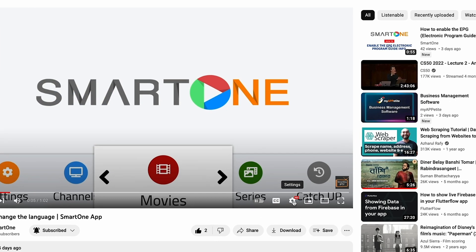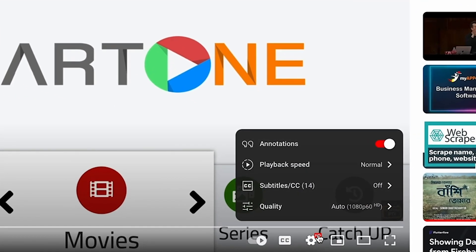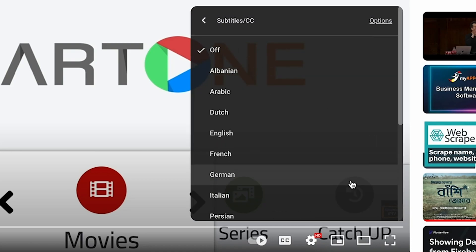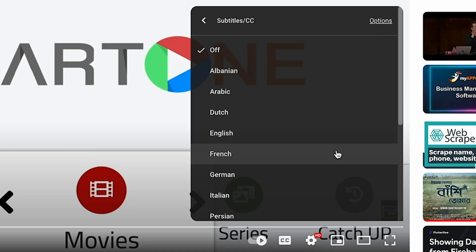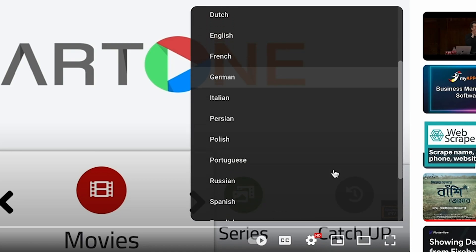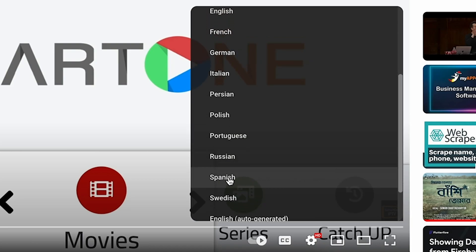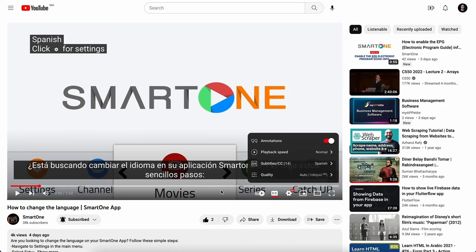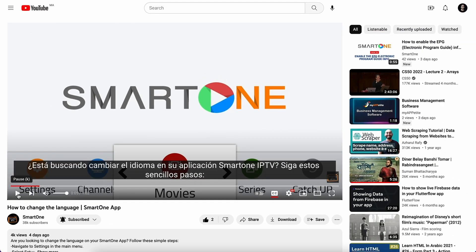To do this, just click the settings button on the video player, select subtitles, and choose your preferred language. Let's get started.